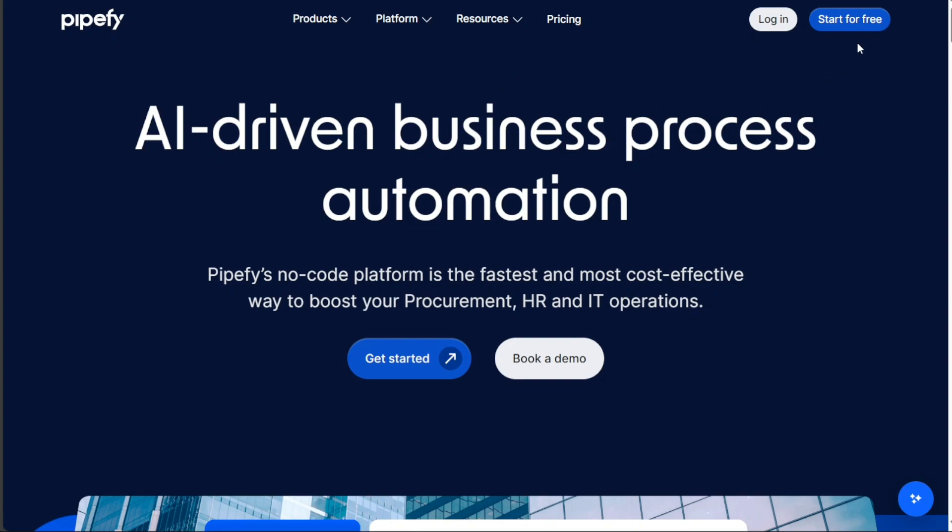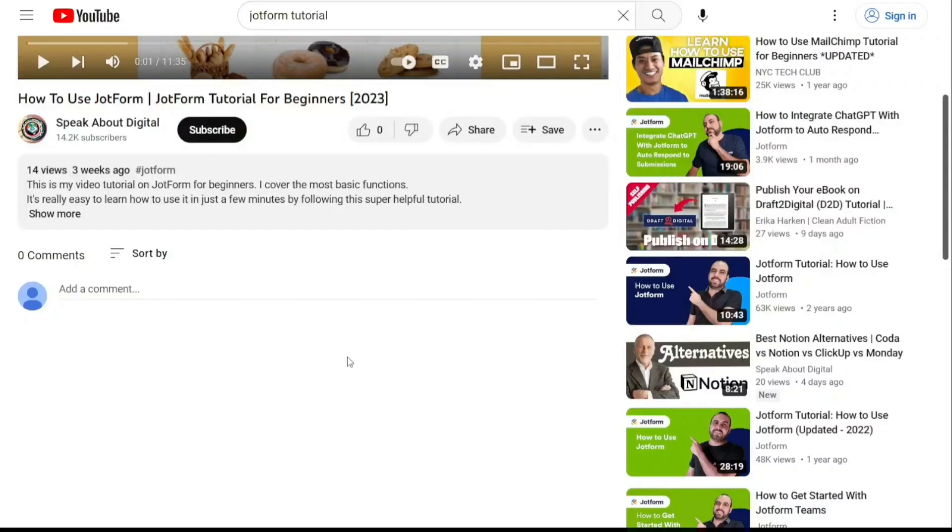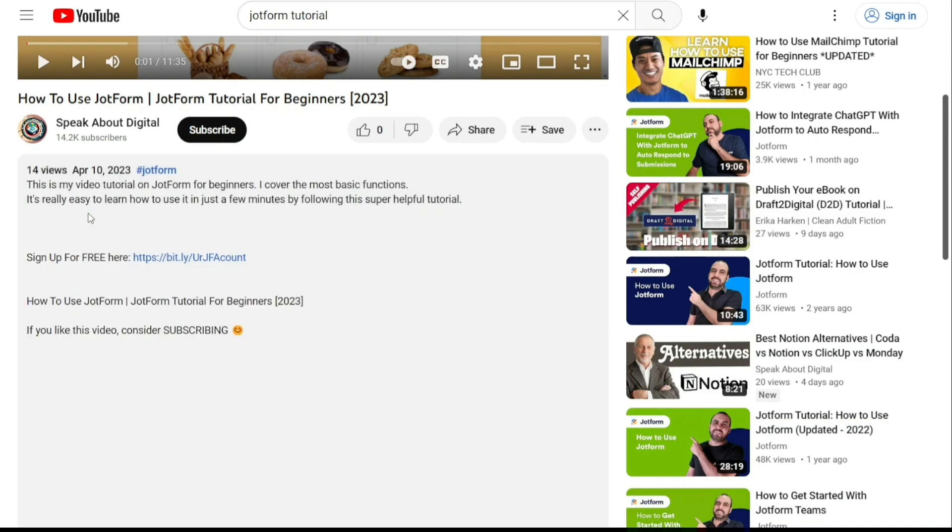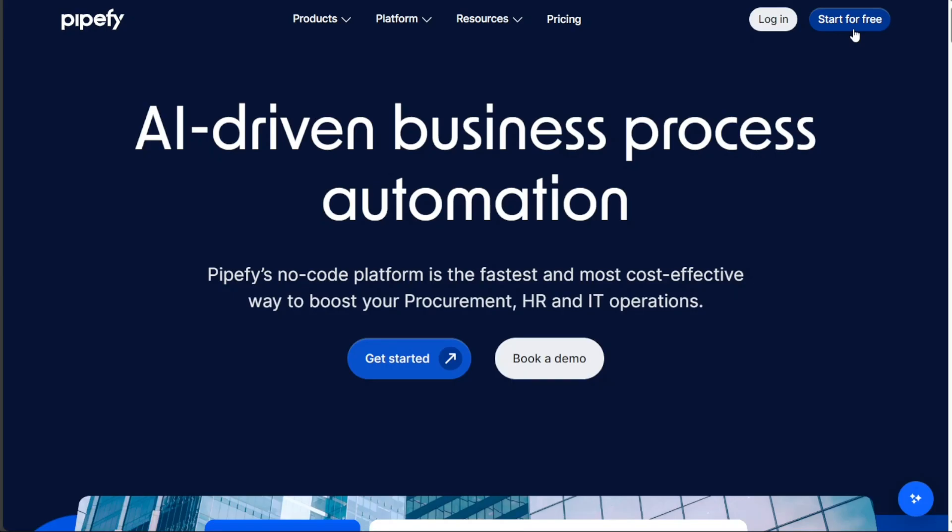To begin using Pipefy, the first step is to create an account. You will find the link down below in the description, so go to the description of this video and click on the first link you find there. This will take you to the correct homepage. Once you're on the homepage, click on the Start for Free button, which is located at the top right corner of the homepage.